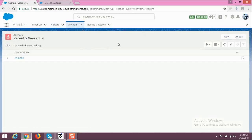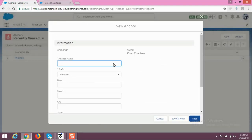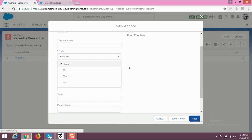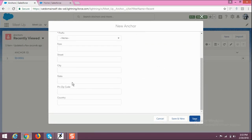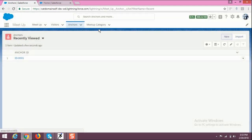Then comes the Anchors section, which shows who is going to anchor the meetup. Here you can see the list of anchors. You can add a new anchor by clicking on New. You have to fill in information like anchor name, prefix — whether it is Mr. or Mrs. — fees, and address.